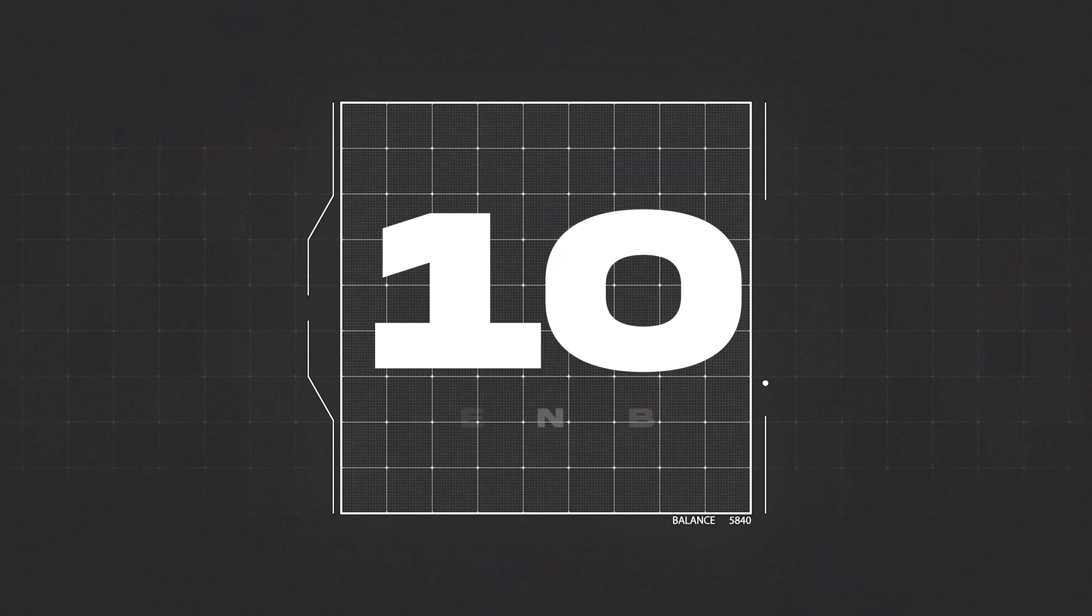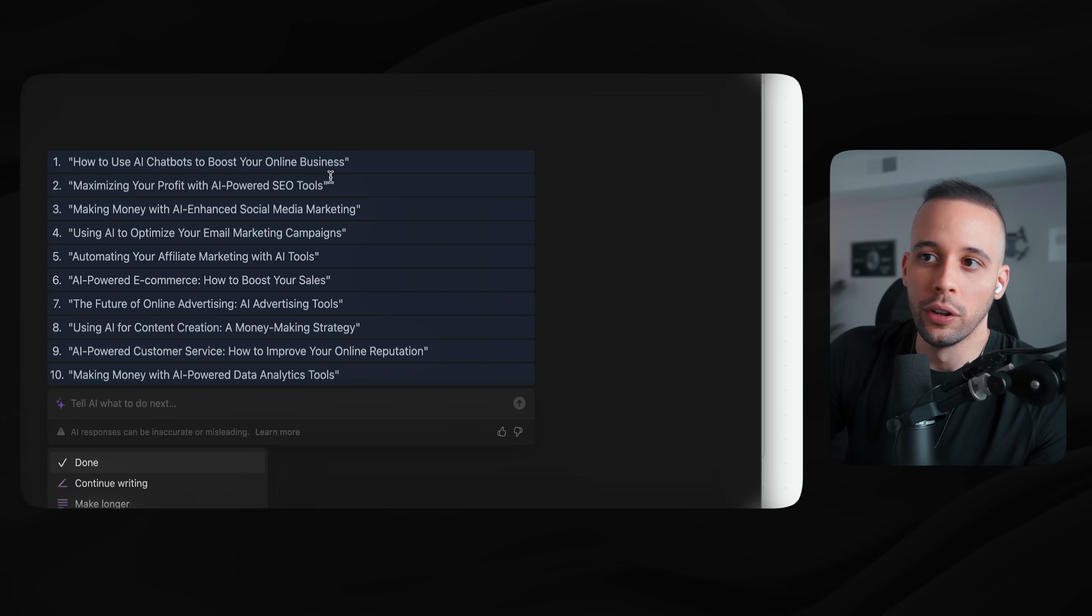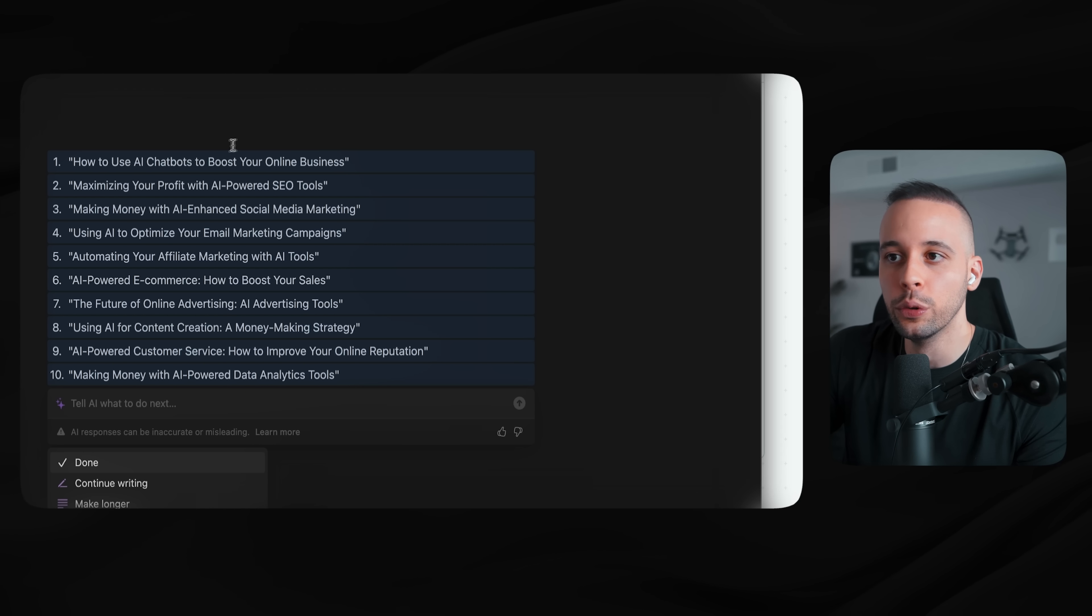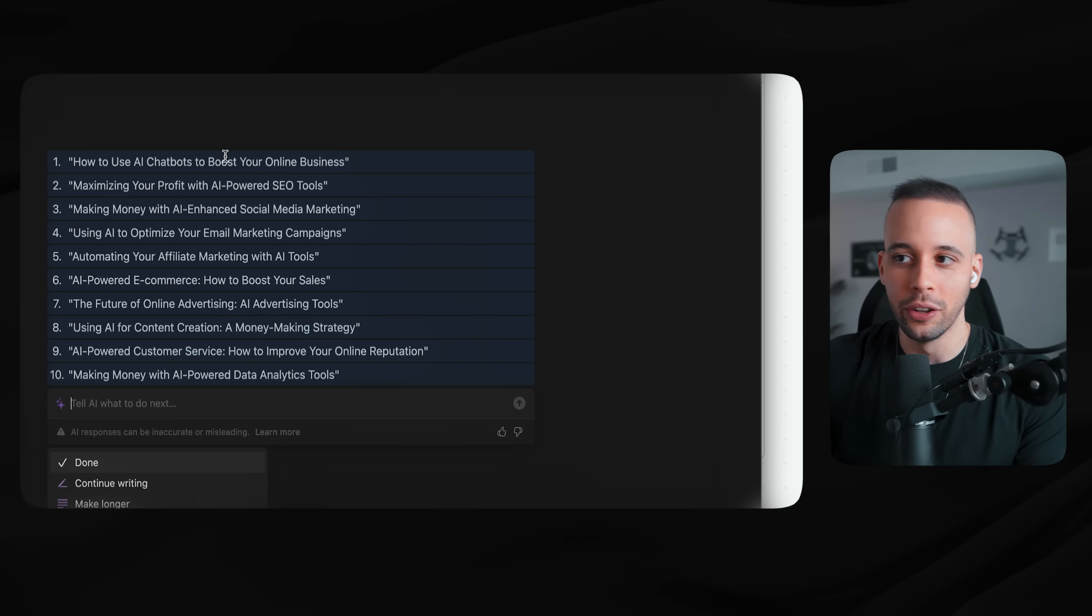Now, next up on the list is going to be Notion AI. This is one of the ones that I use every single day, all day. It helps me in every single task that I do, including writing the scripts for this YouTube channel. The way that you use it is pretty simple. Just go to Notion, sign up for Notion AI. It's completely free. Just type in the space bar, and you can do pretty much anything that you can do in ChatGPT, but inside your note-taking app. So let's say that I'm creating a script, and I want Notion AI to give me 10 ideas for how to use 10 AI tools to make money. As you can see, AI just came up with 10 different video titles that I can use for my video. How to use AI chatbots to boost your online business, maximizing your profit with AI-powered SEO tools, and so on. Notion AI has been one of the biggest tools that I have in my toolbox right now.